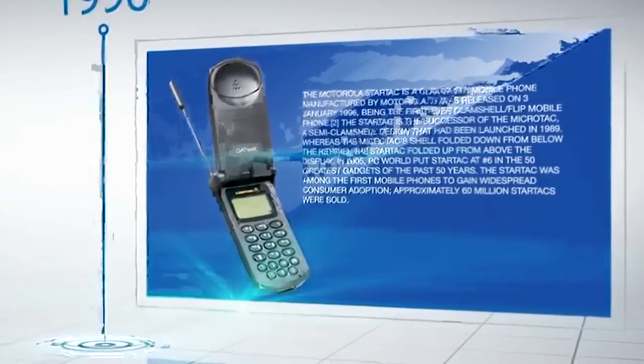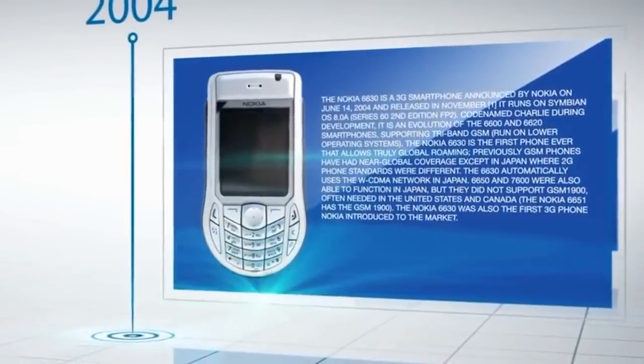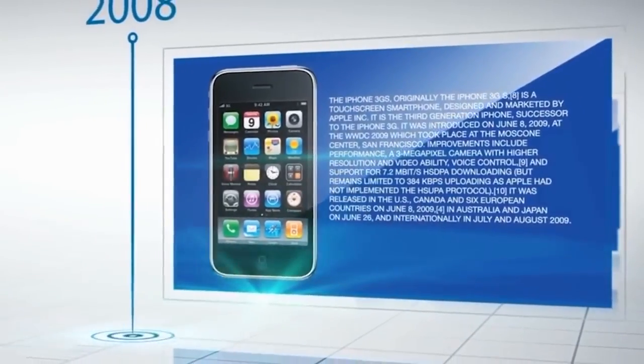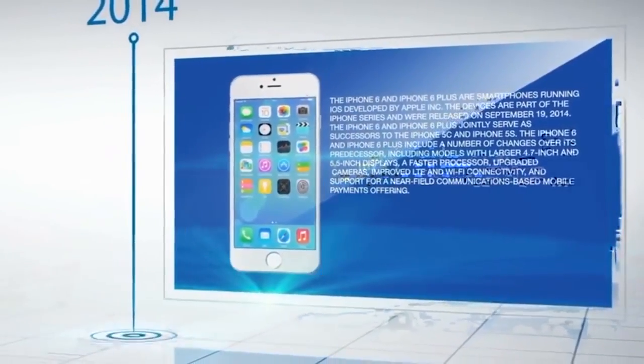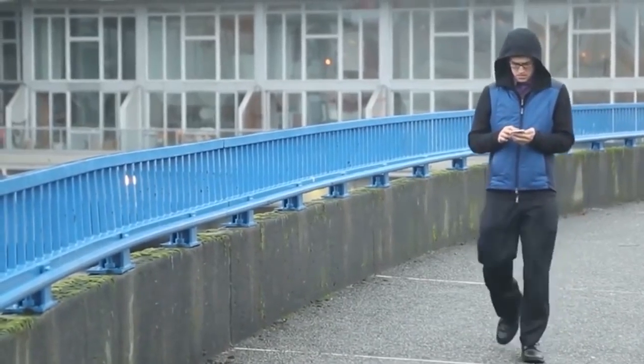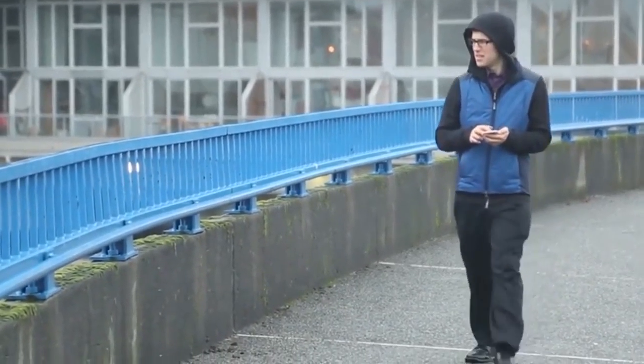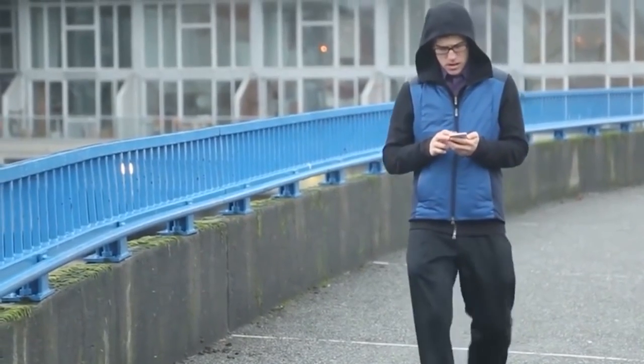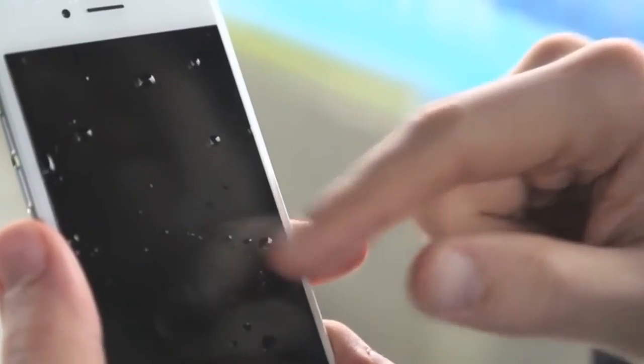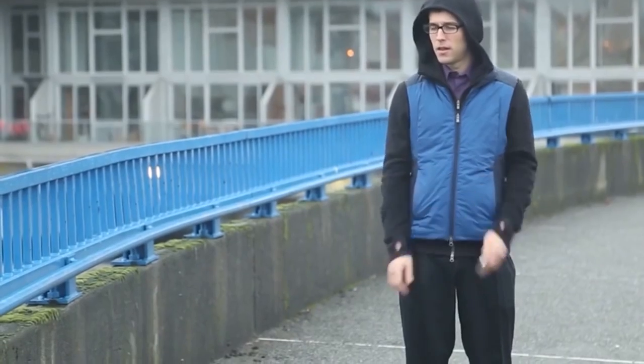We have seen advancements in mobile phone technology that have surpassed our wildest imagination. But the biggest problem with these devices is that they rely on batteries. And more often than not, these batteries are unable to hold a charge. The devices have evolved, but the charging technology has not.